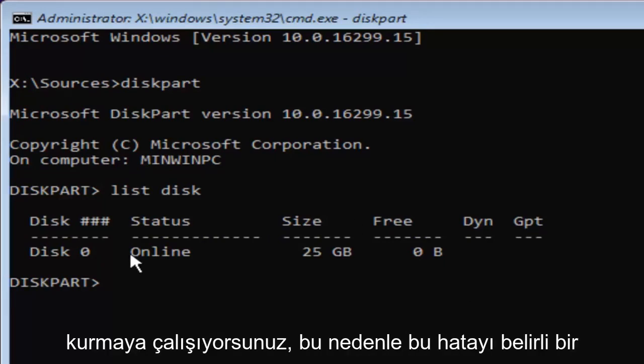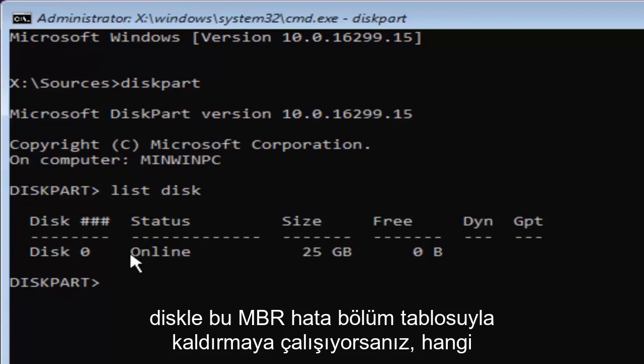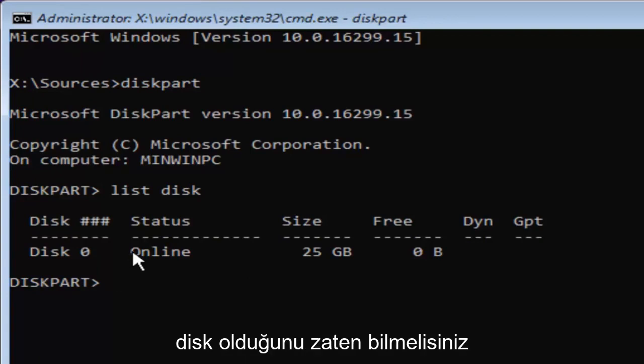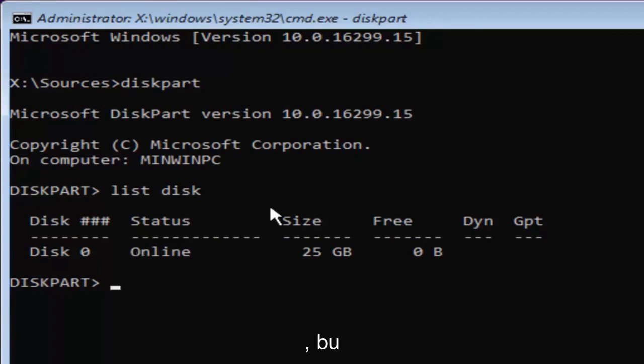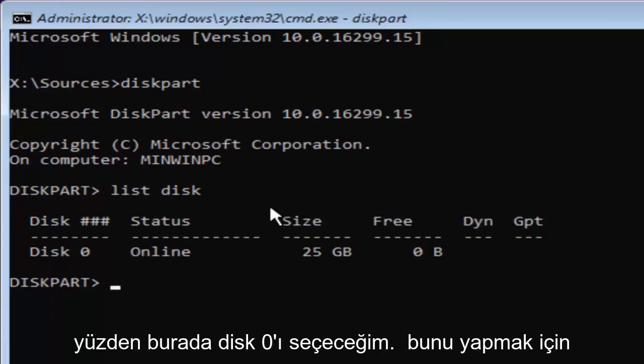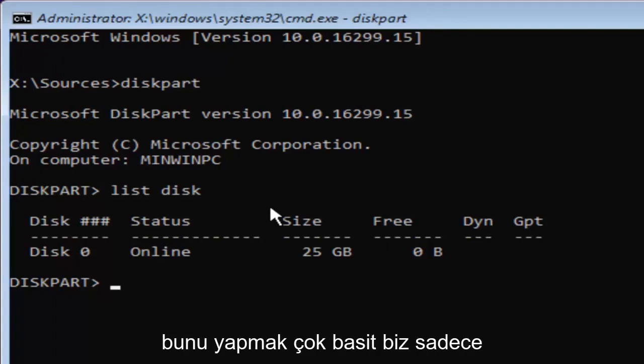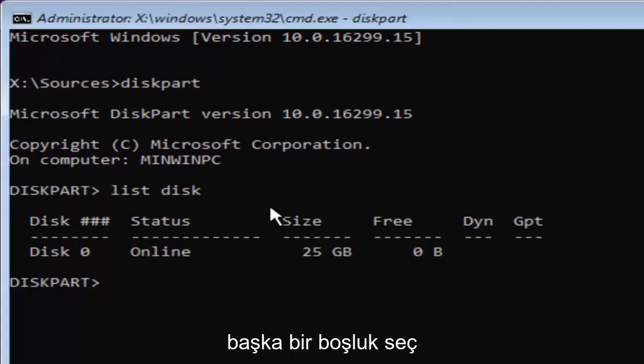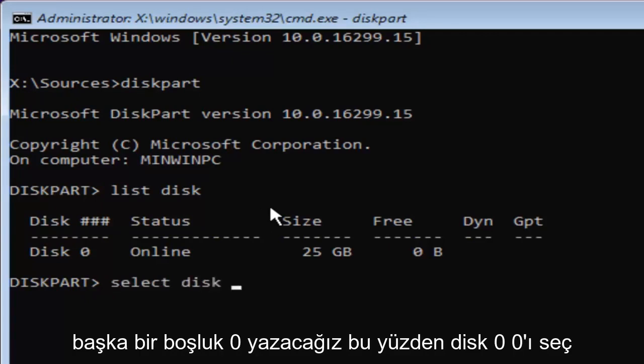So if you're trying to remove this MBR partition table error with a specific disk, you should already know which disk it is. So I'm going to select disk 0 here. In order to do that, it's very simple. We're just going to type in select, space, disk, space, 0. So select disk 0.